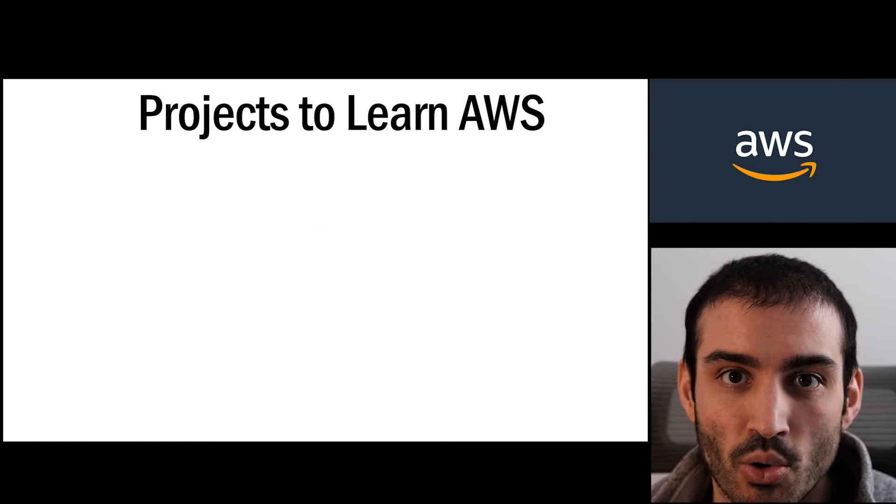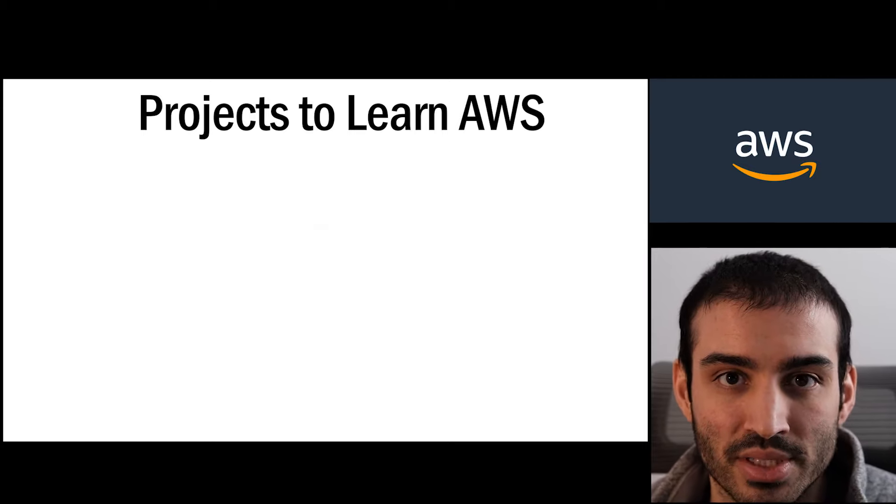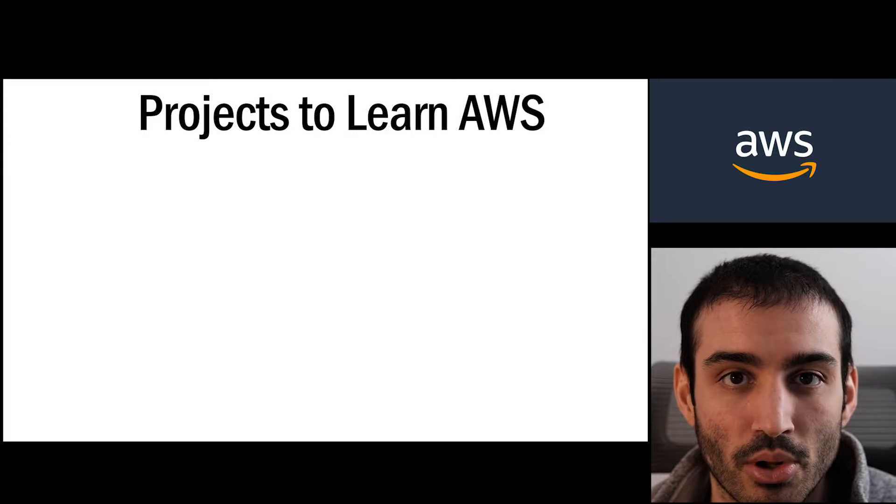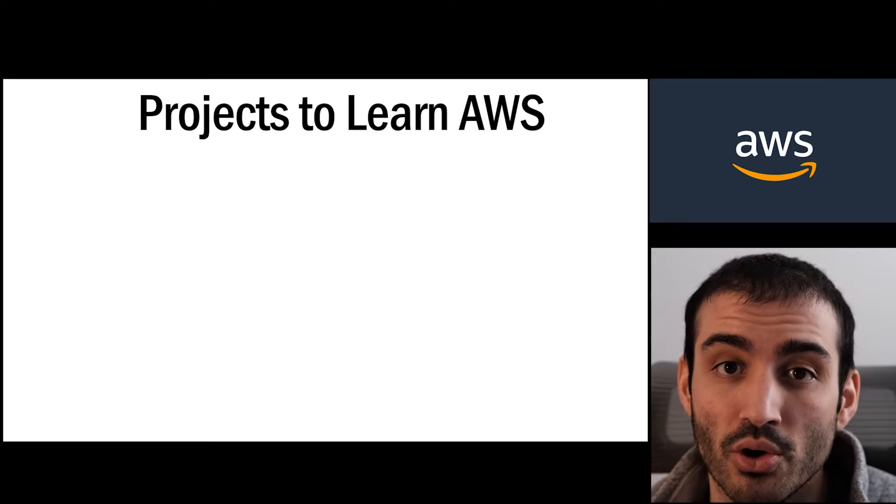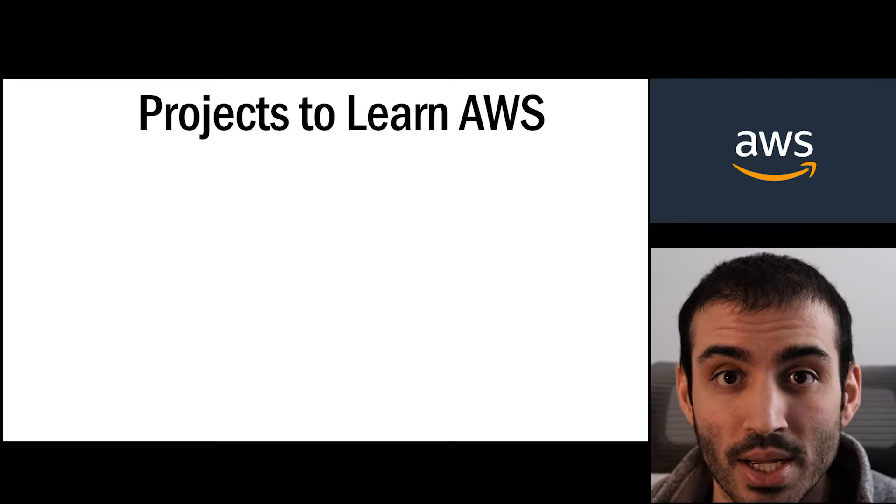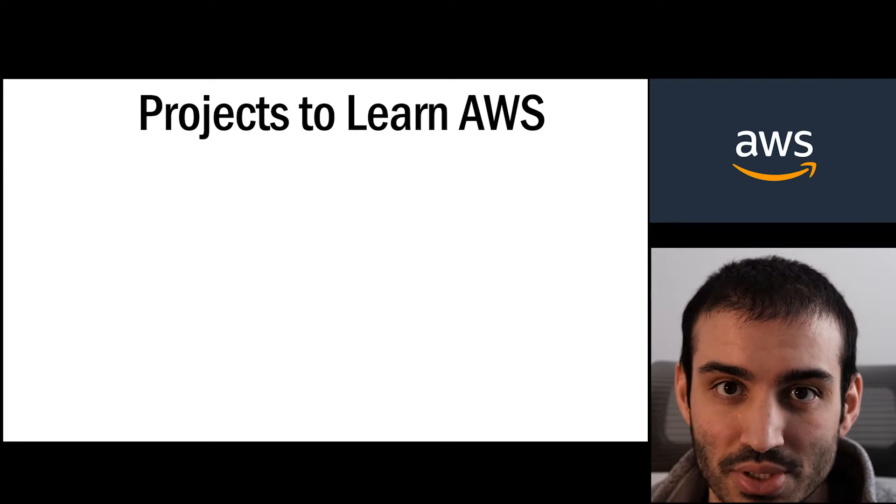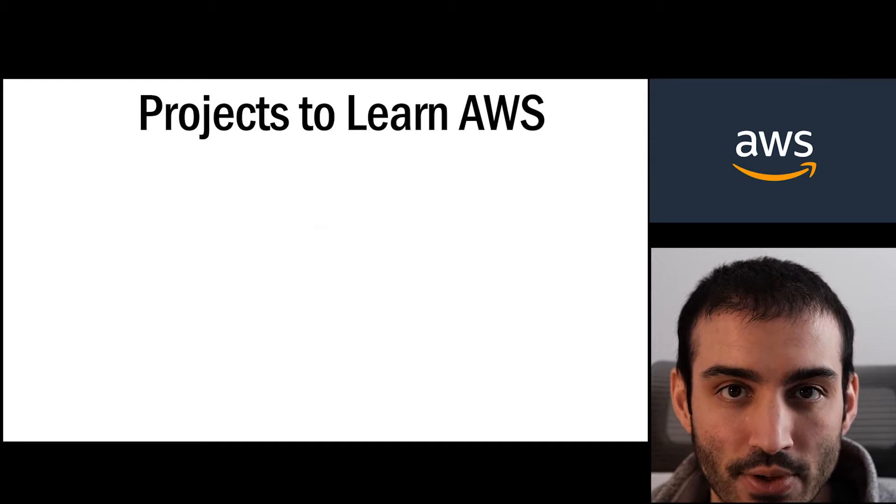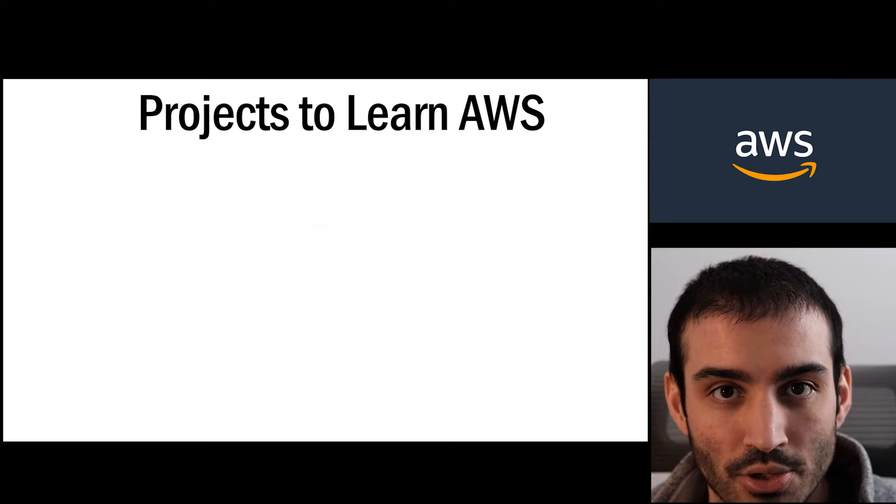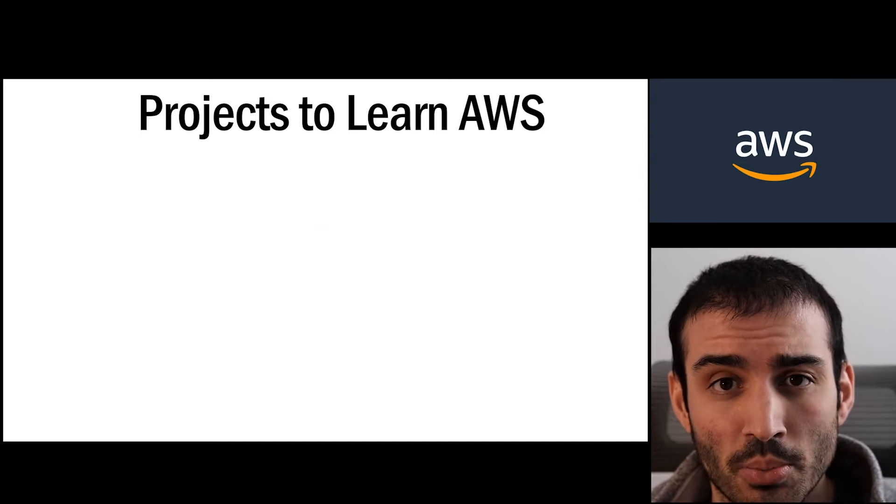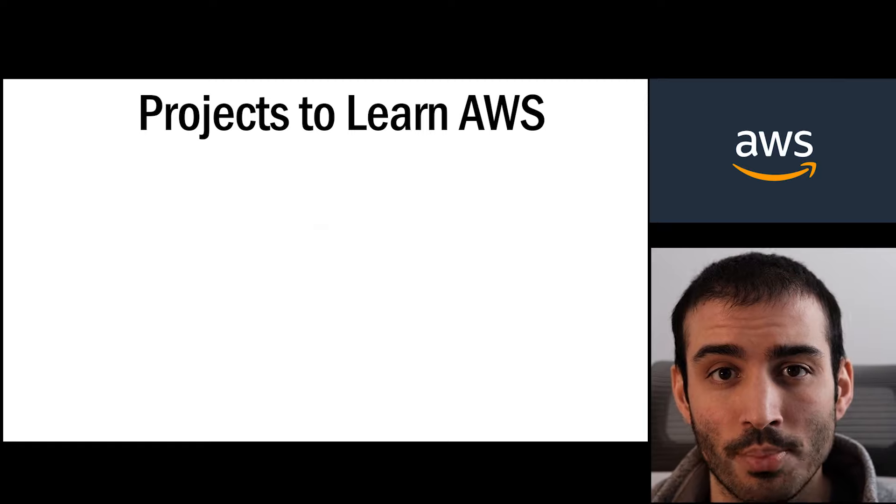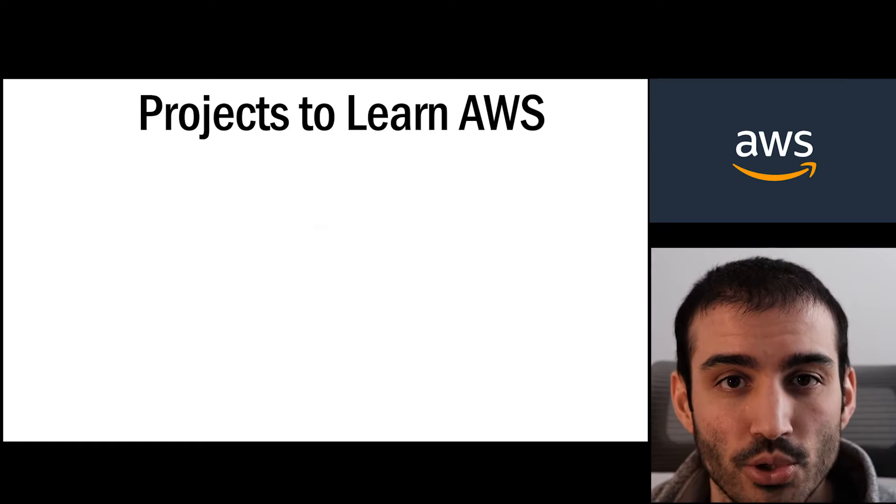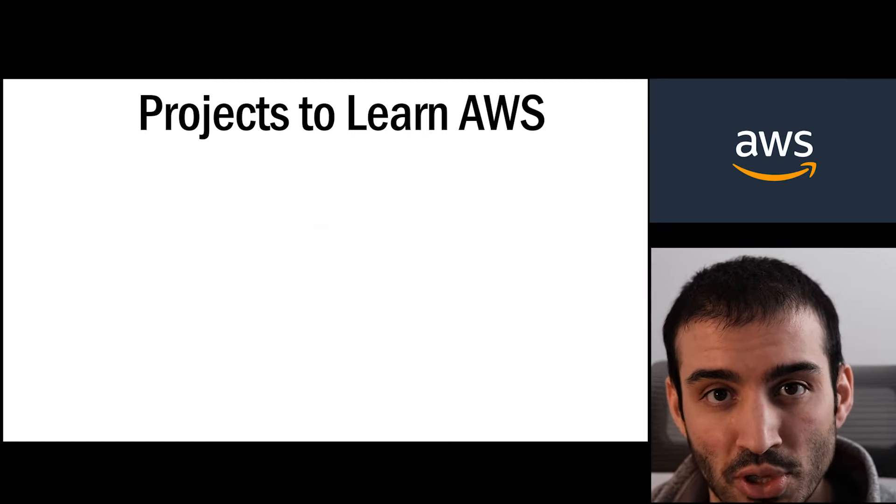What are skills or patterns that people are using or technologies that people are using that are useful for me to get a job? And that's what this video is going to be about. It's going to be about a variety of different projects that you can learn from a very practical perspective of what people are actually doing with AWS in real life.